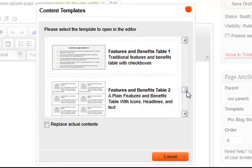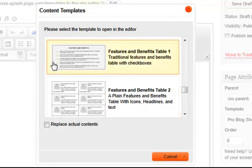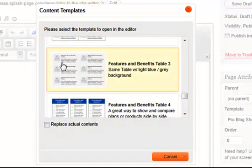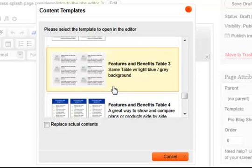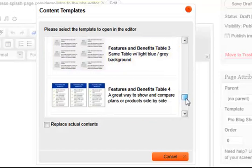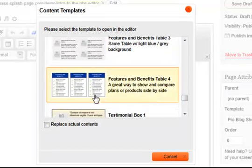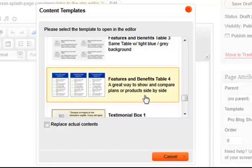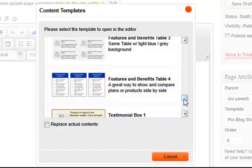And then we get into the features and benefits tables. We have four of them. We have just a standard checkbox one, and we've got more of an icon one where these would be pictures of different things and a little blurb here and there. Maybe you have a link that goes to a page. If you have a couple different products as well, maybe you have three different products: a silver, a gold, a platinum. These are really good for listing the descriptions of what you get with each product.